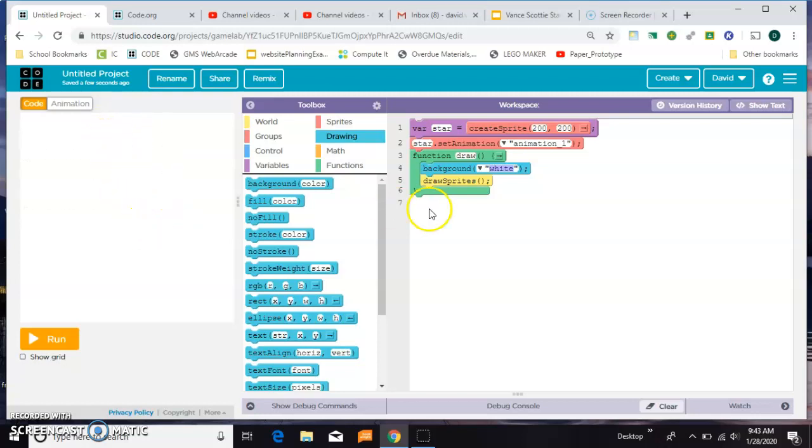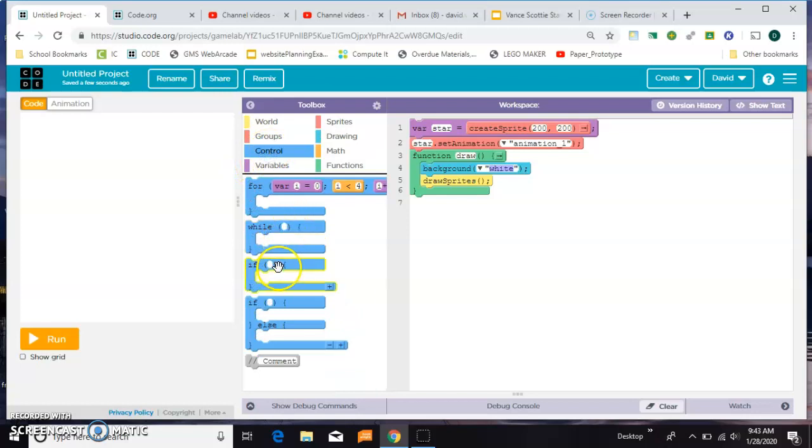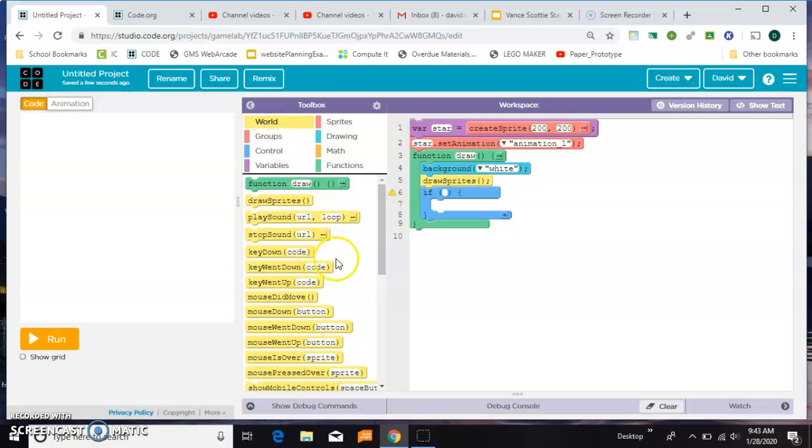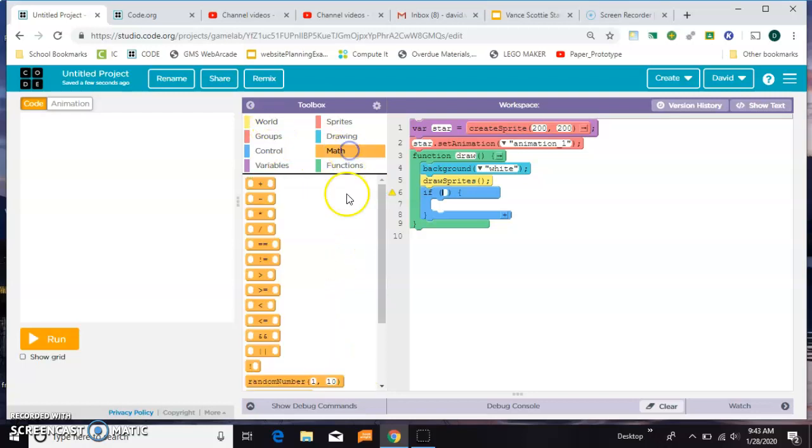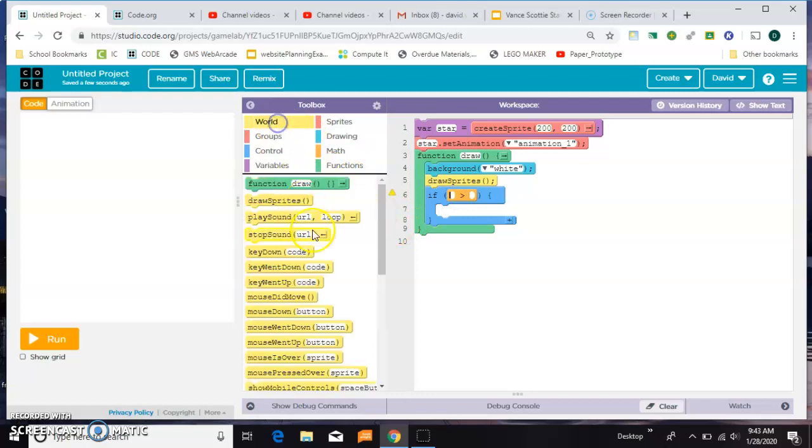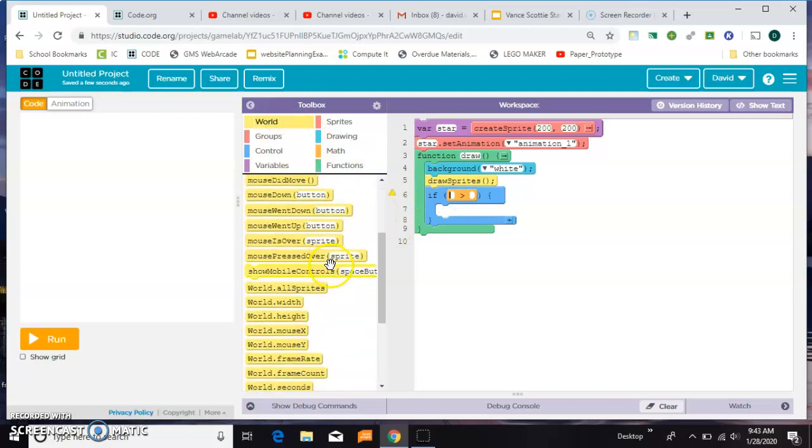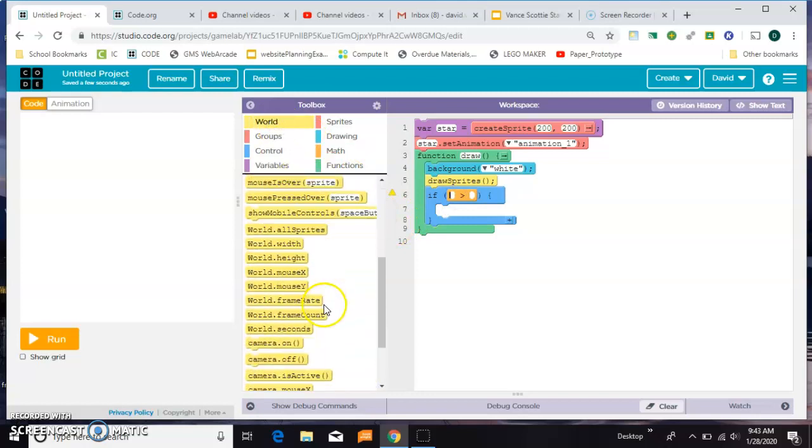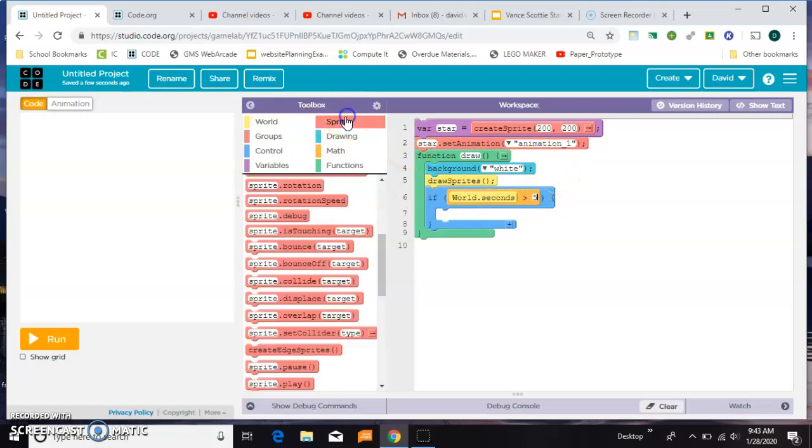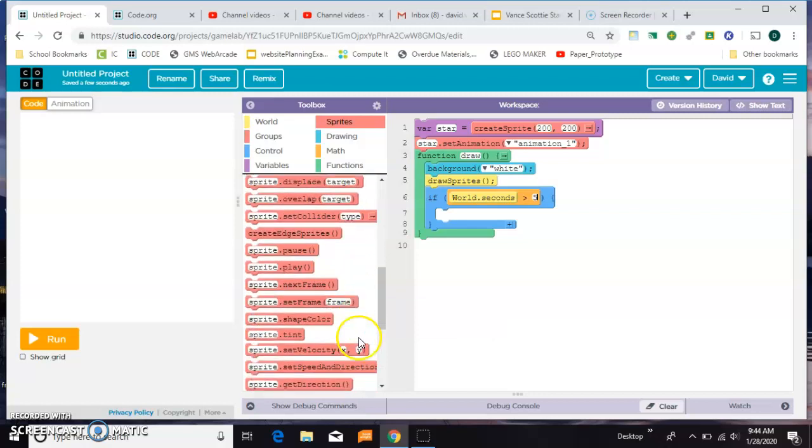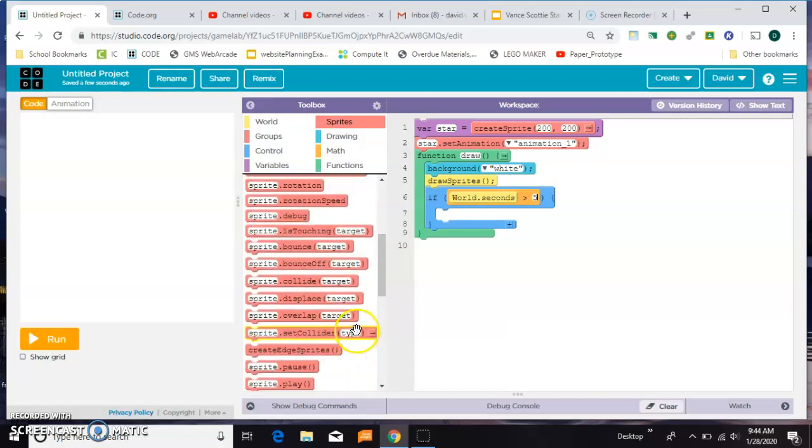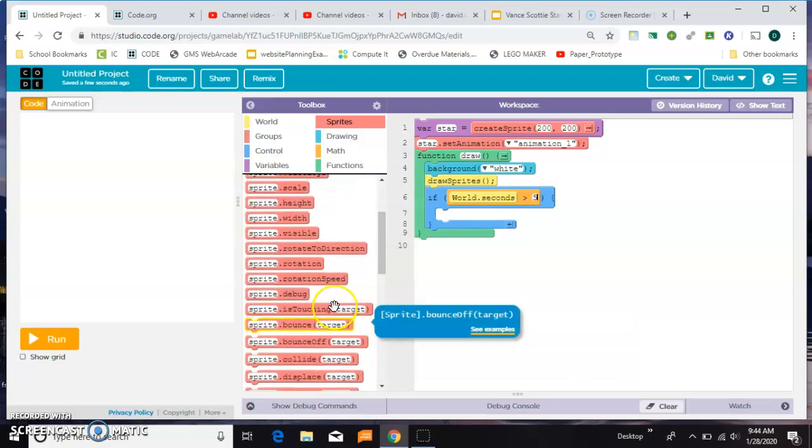So if you want to make him disappear after five seconds for example, you can say if, grabbing a greater than, and now you're going to say if world.seconds is greater than five, then you want him to set his visibility to false.